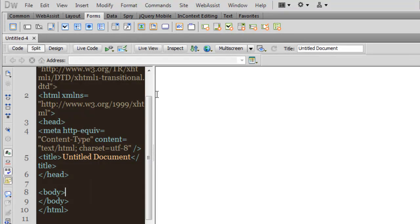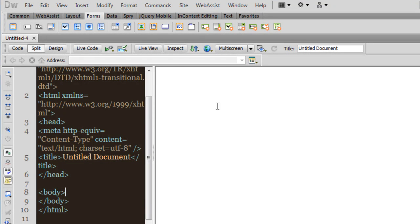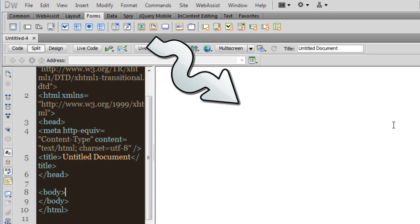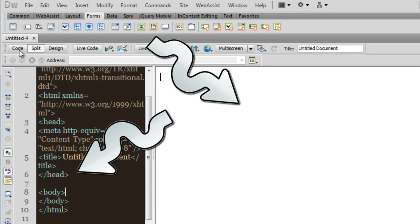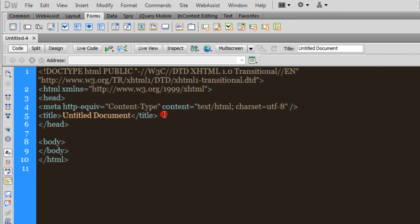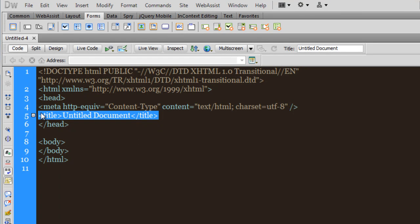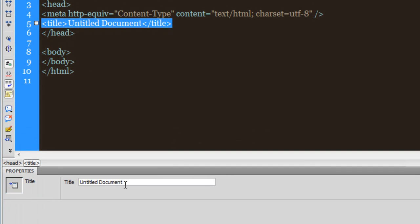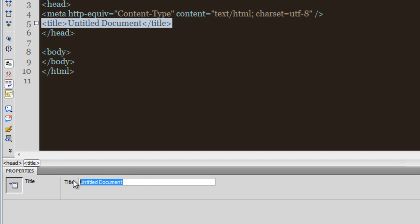At the same time you can see that I am using the split view. Split view makes sure that you can see the design area — the black and white space — as well as the code area. Let me go to the code view so you can just see the code. I'll highlight line number five, and in the properties panel I am allowed to enter a title. I can simply type 'Simple CSS Layout'.